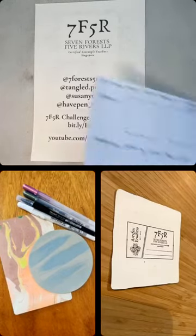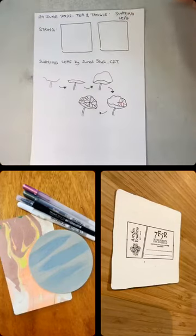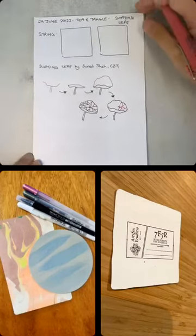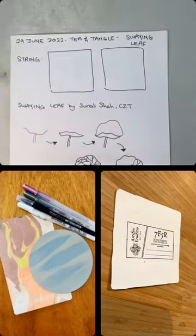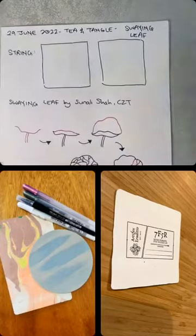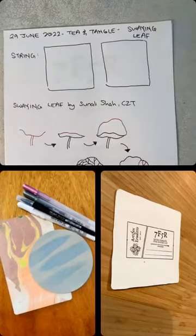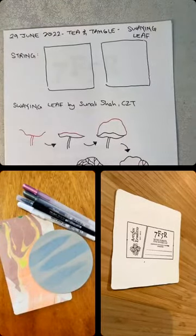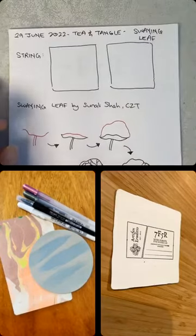You can join the group. It's free. You just have to answer some questions for us to make sure that you're not a bot. You can search 7F5R Challenge directly in Facebook's search bar or you can also go to bit.ly/FB7F5R. Today's featured Tangle is Swaying Leaf by Sumalisha. I believe Susan has a string for us. We have to go through our materials first. What are you guys using today?